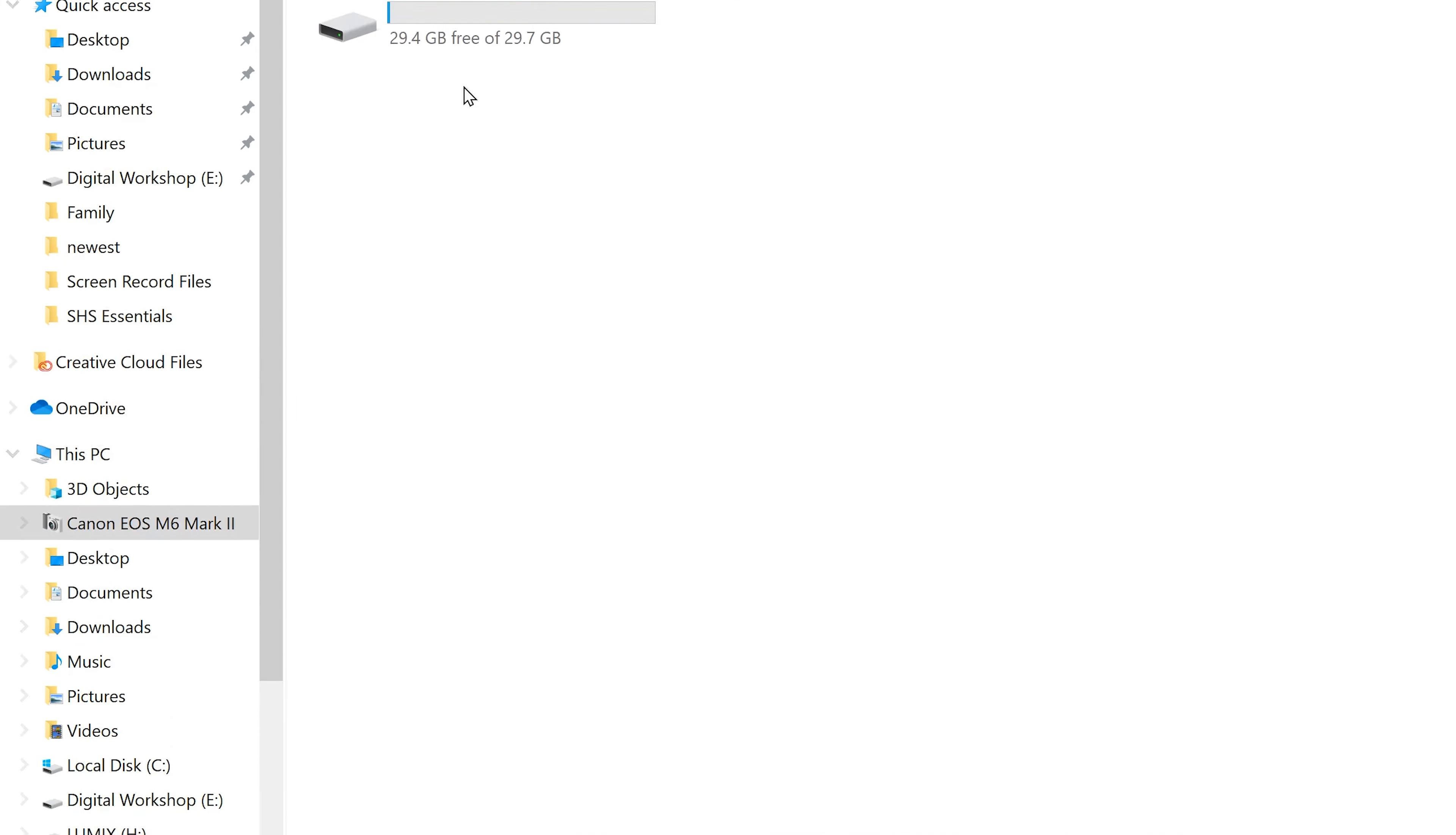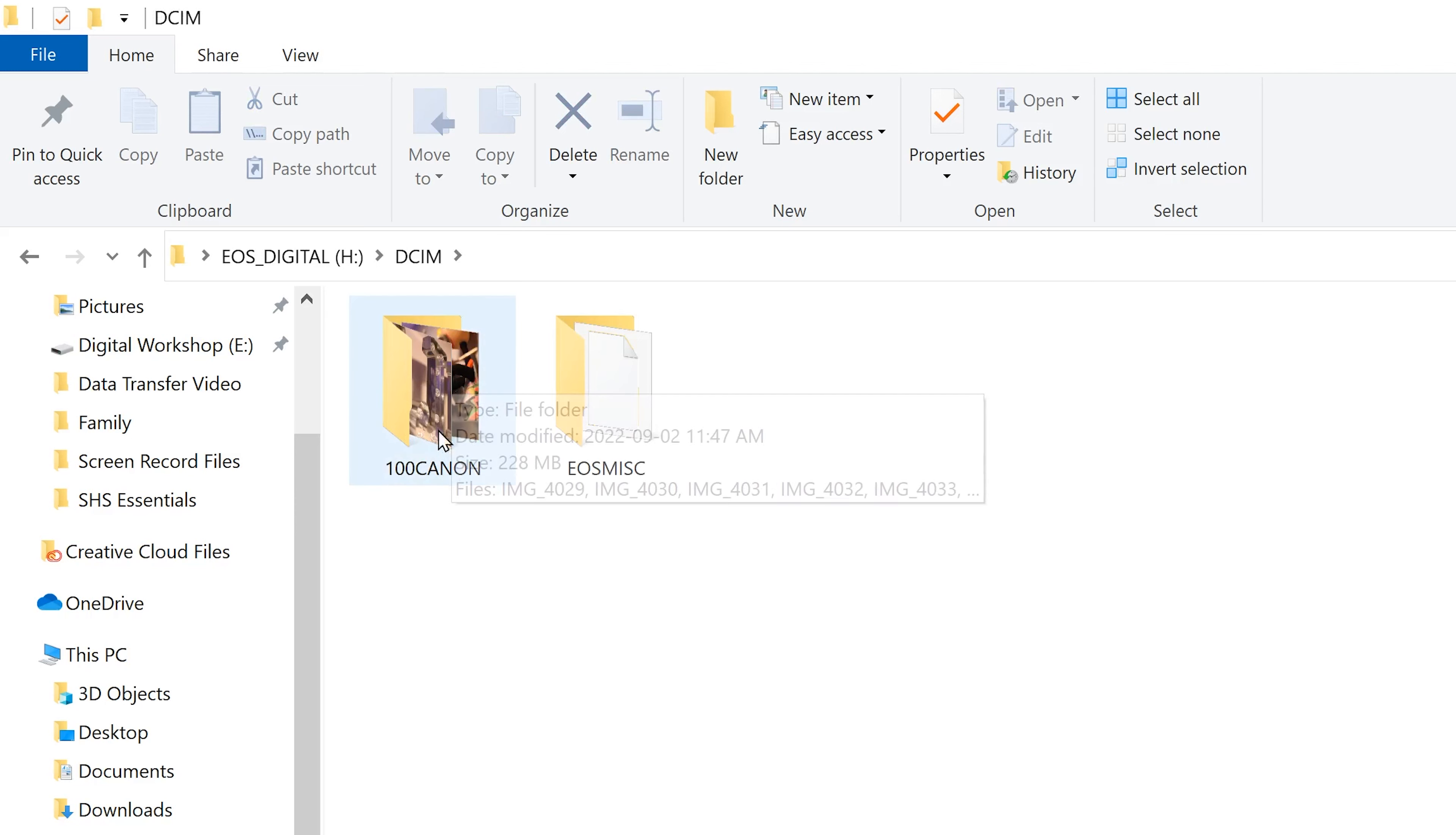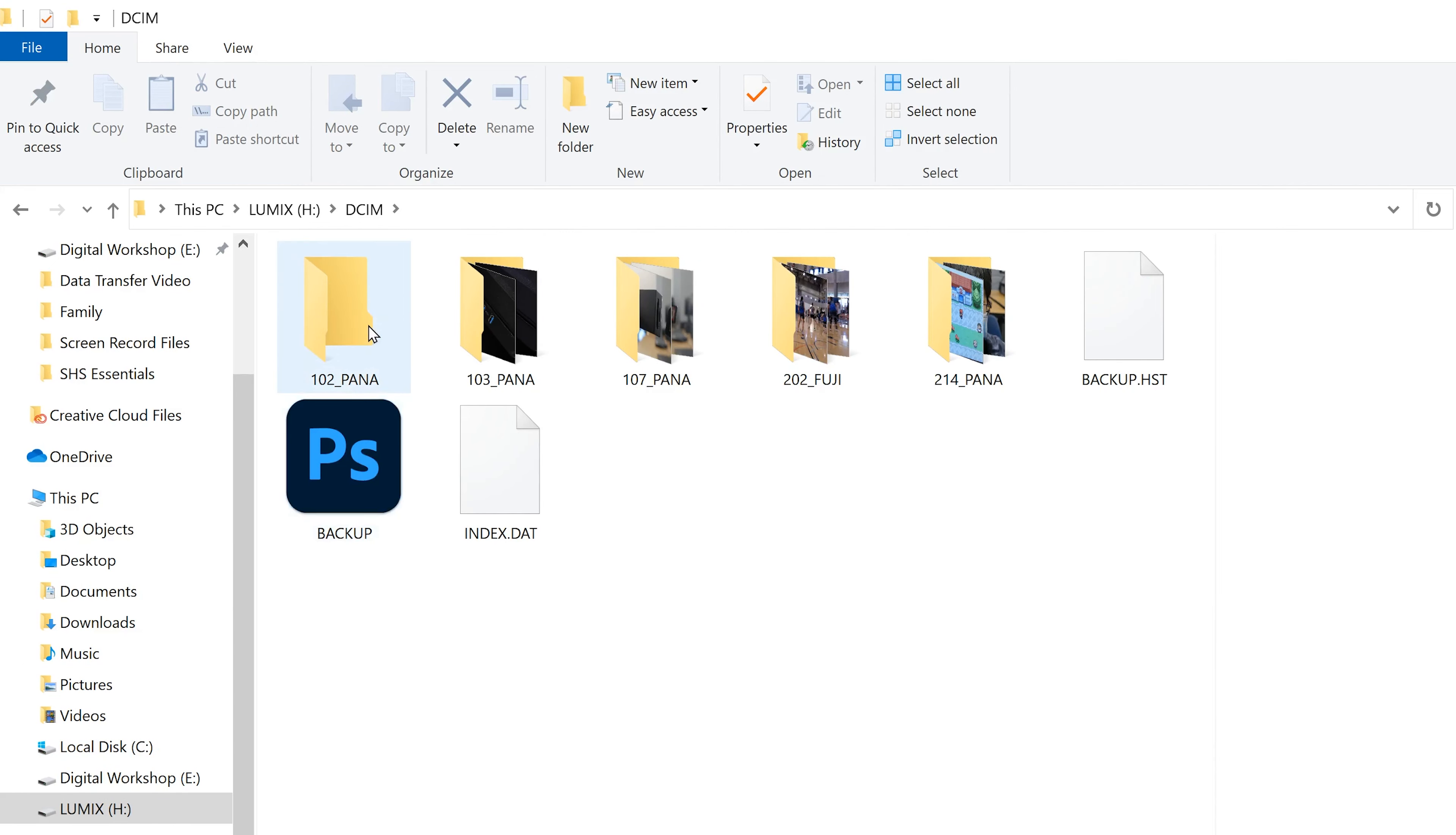Then just double click and double click again to go into the SD card. Once you're in your folder to find your files, you're going to ignore this miscellaneous one. You're going to double click on DCIM. And in my case, we only see one folder, 100 Canon. You might have multiple folders, especially if you use multiple cameras with the same SD card.